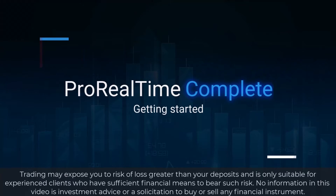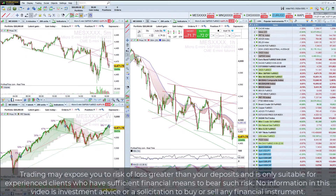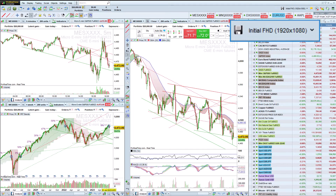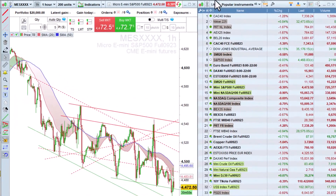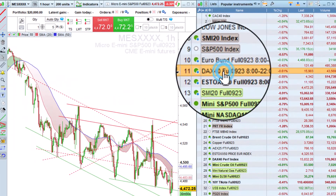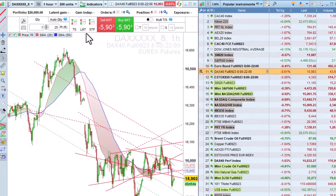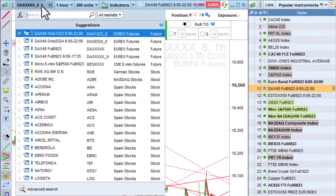Hello! Let's start using the ProRealTime platform together. Here we are in the initial workspace with three charts and a list on the right. We can change the instrument displayed via the list or directly from the top of the chart.